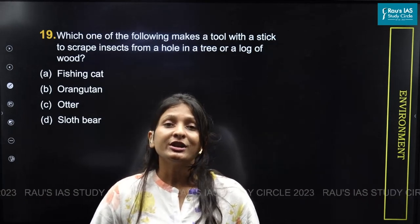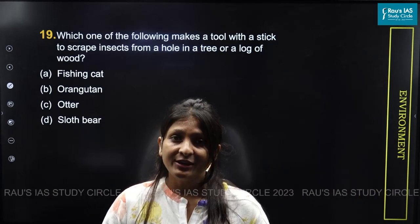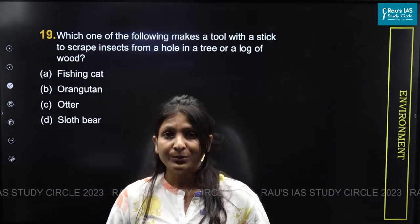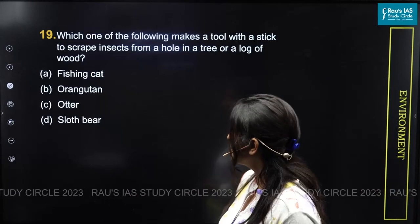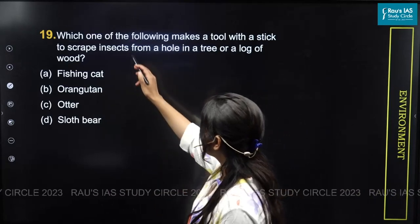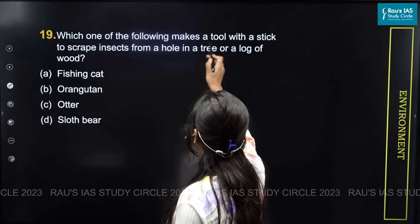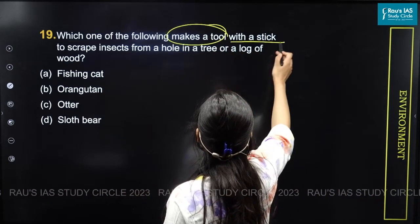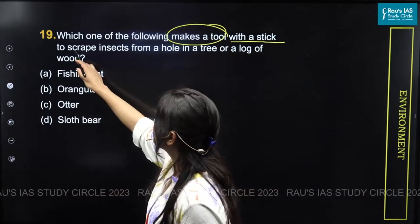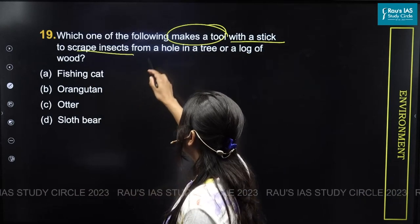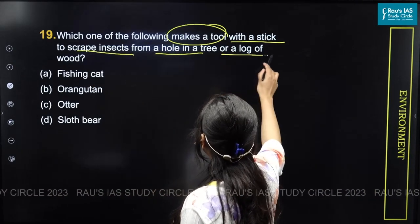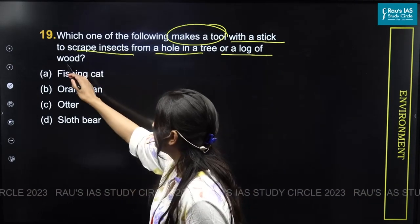Let us discuss question number 19 from the section environment. The question says: which one of the following makes a tool with a stick to scrape insects from a hole in a tree or a log of wood?